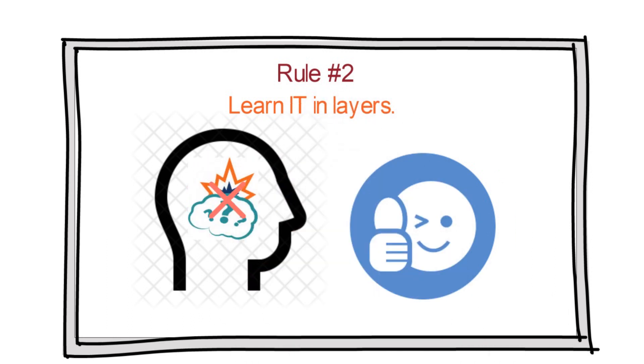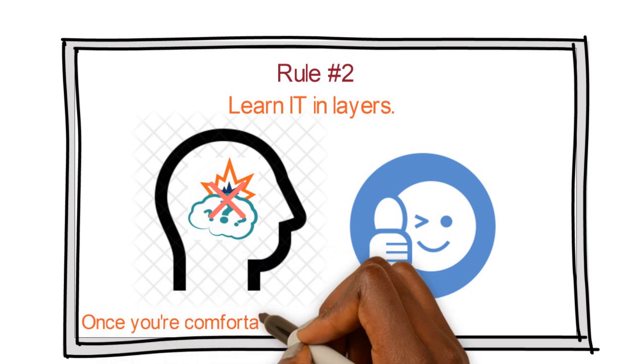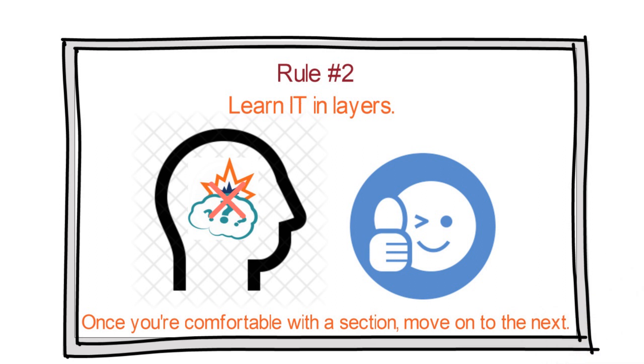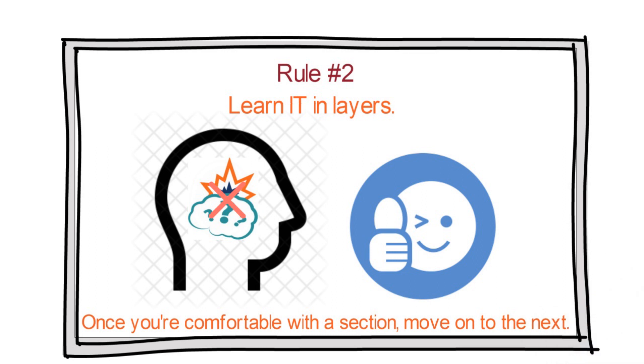And you can do that by learning the concept one section at a time. Once you're comfortable with a section, move on to the next, one layer at a time.